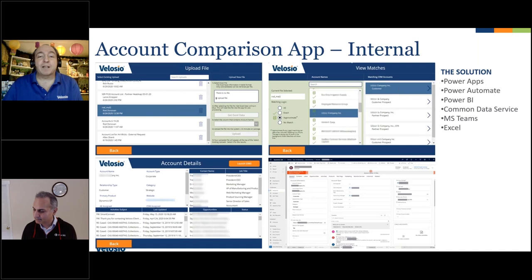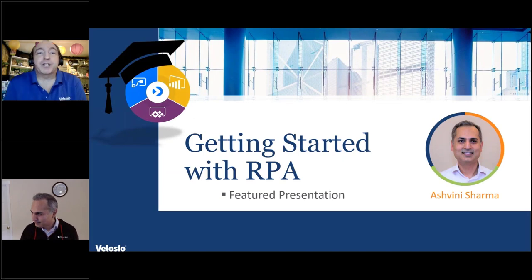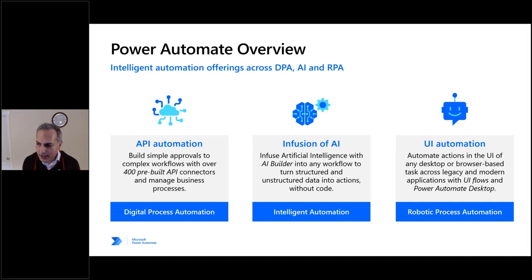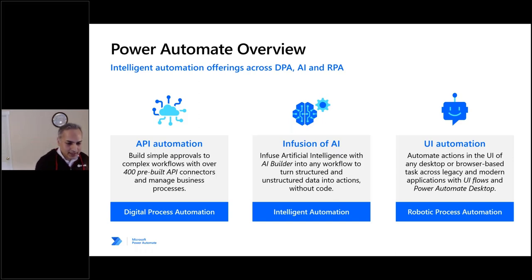With that highlight introduction, we're going to get into Ash. Ash, welcome — we appreciate you coming to talk about RPA and the great things you can do with it. Thank you, good to be here. My name is Ash, I'm a program manager on the Power Automate team and I look after our RPA efforts. For those not yet familiar with RPA, I'll go through what it is briefly.